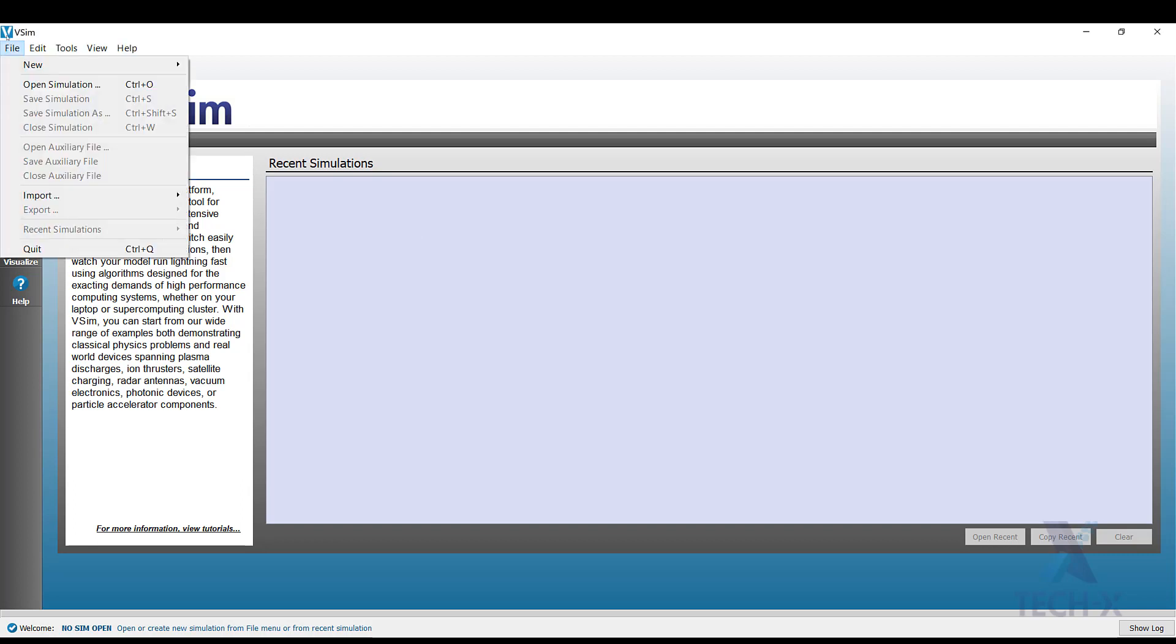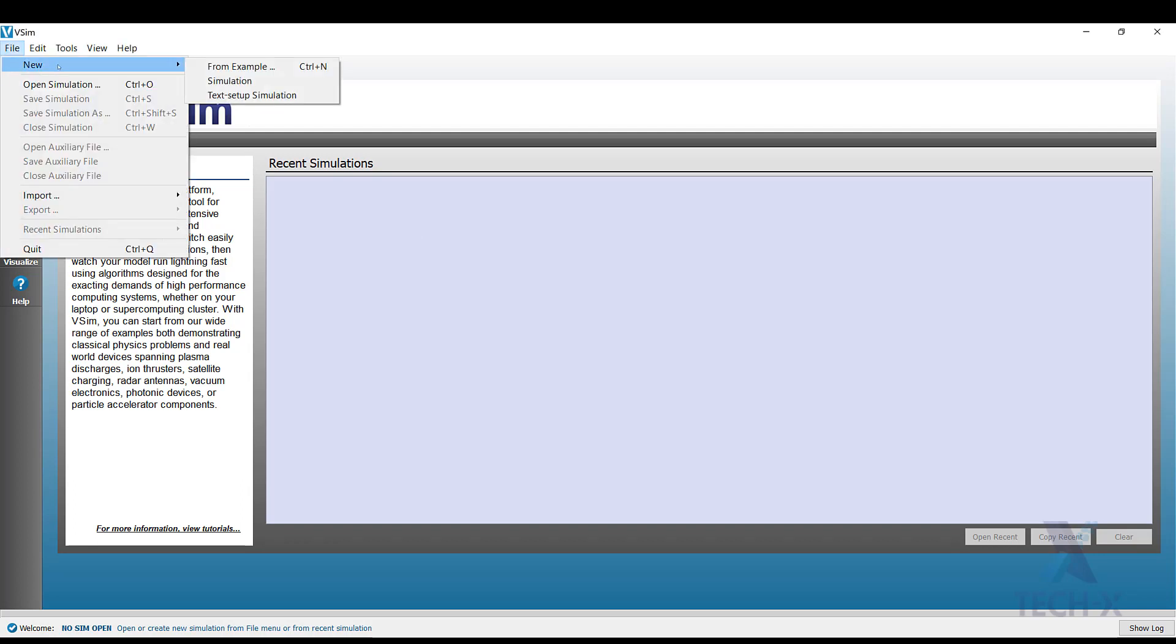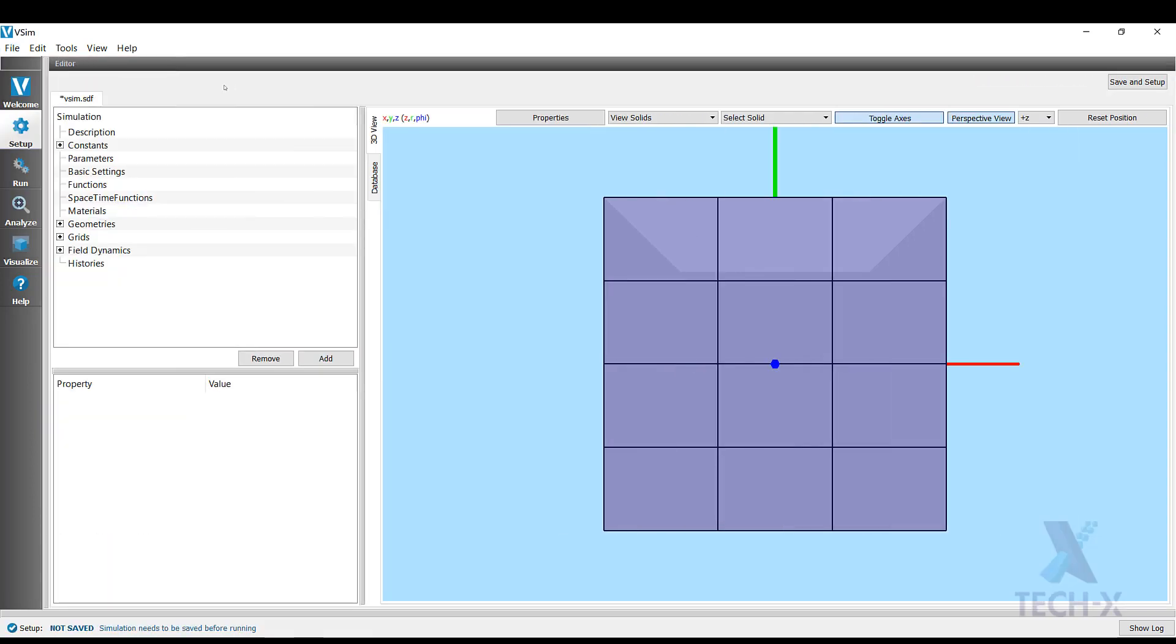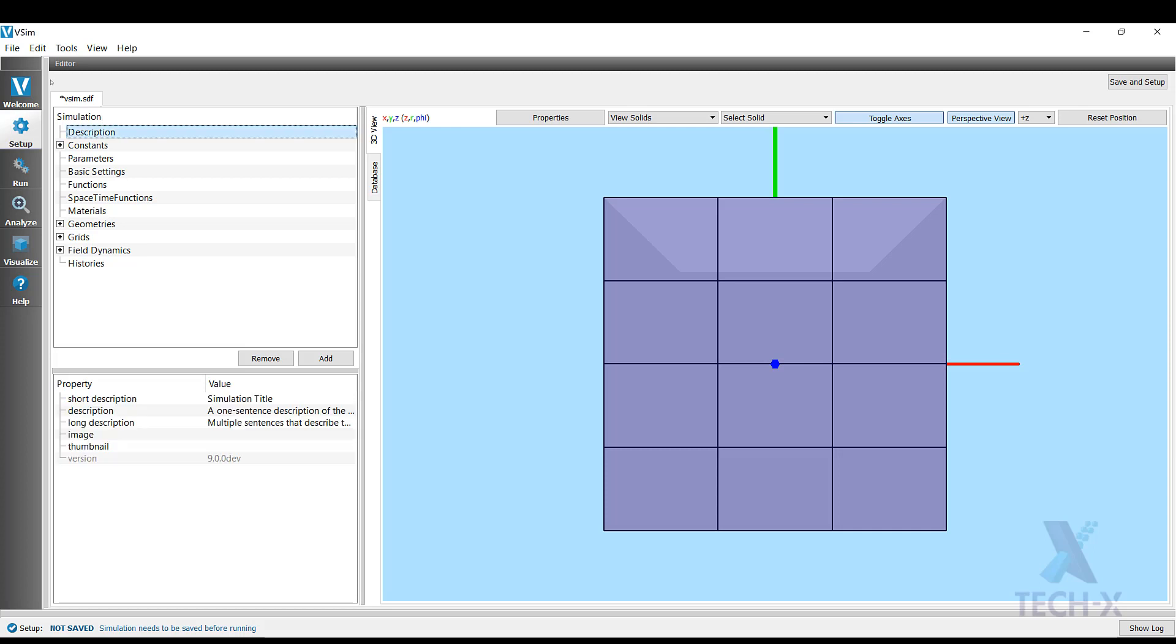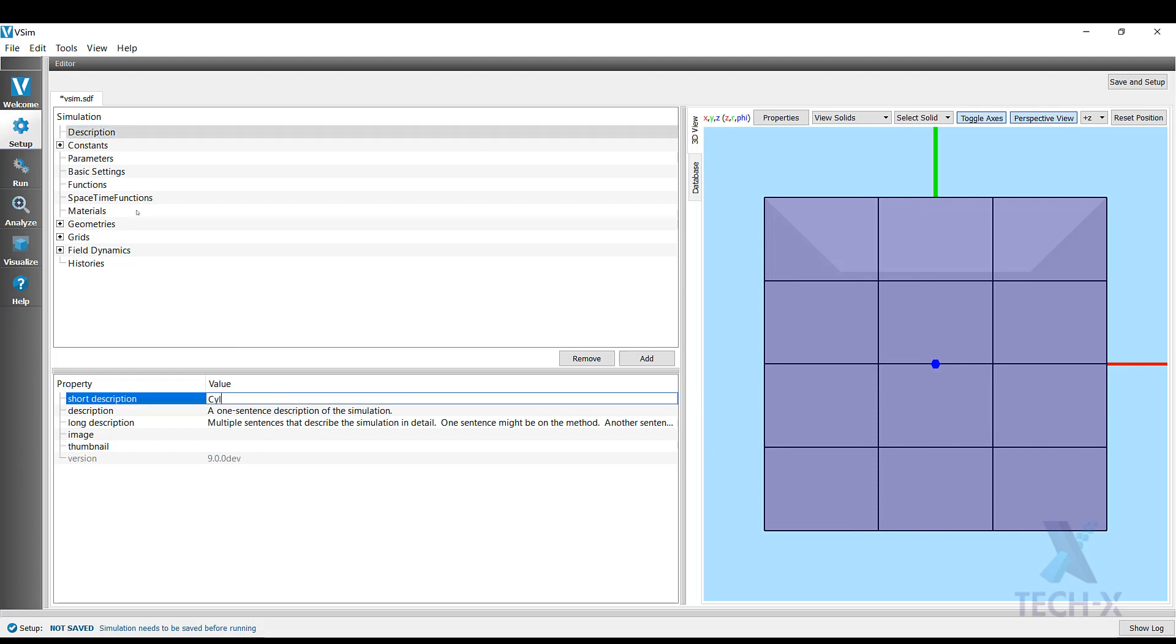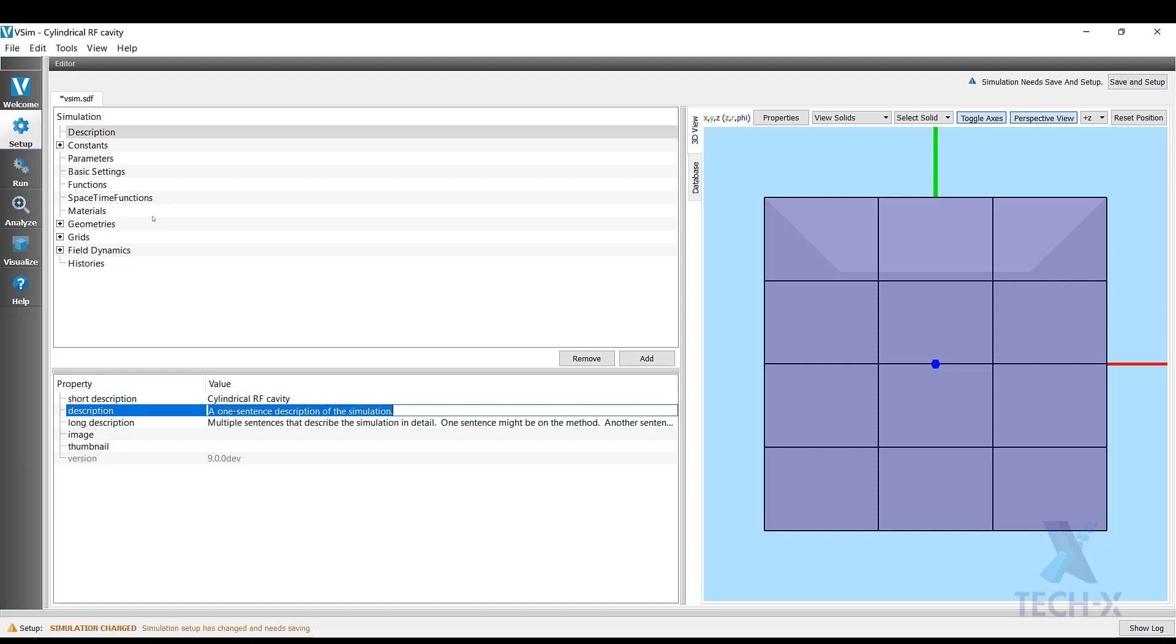In order to do that we go to File, New, Simulation. This is an entirely empty simulation, therefore we are going to start at the very beginning with the description. A short title for the simulation is Cylindrical RF Cavity, and a description to obtain operating modes for a cylindrical cavity.